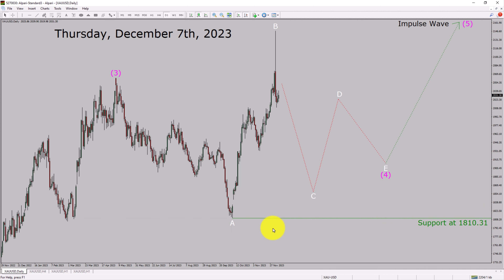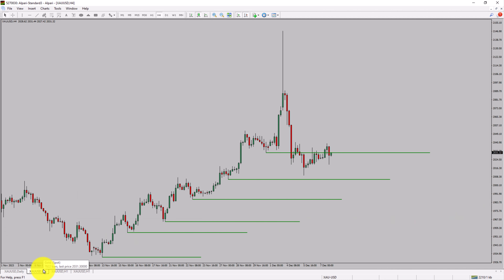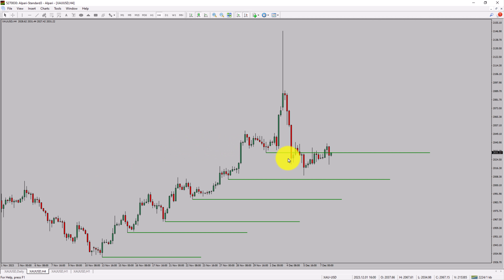Next, let us take a look at the four hour time frame. Price action manages to break below the most recent swing low. To me, spot gold trend looks sideways in the four hour time frame.